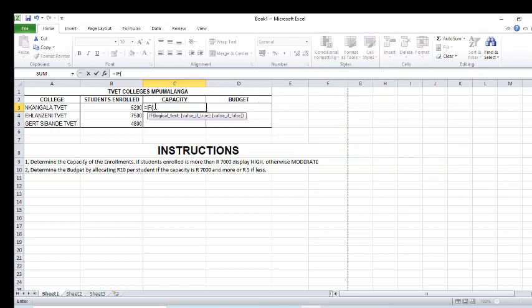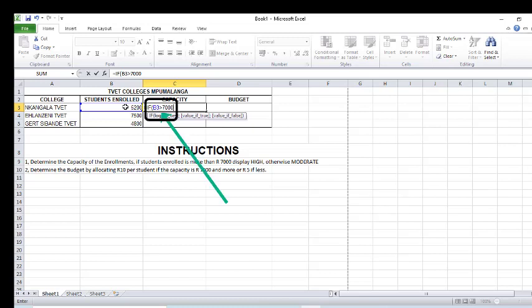I'm going to click the figure that will be tested first, to check if it's more than 7000. I click on 5200 because it's the first figure for the first college. Then I put a condition to check if it's greater than 7000. If this is true, I need to display something — a text that says 'high'. So I continue on the same formula and put a comma.